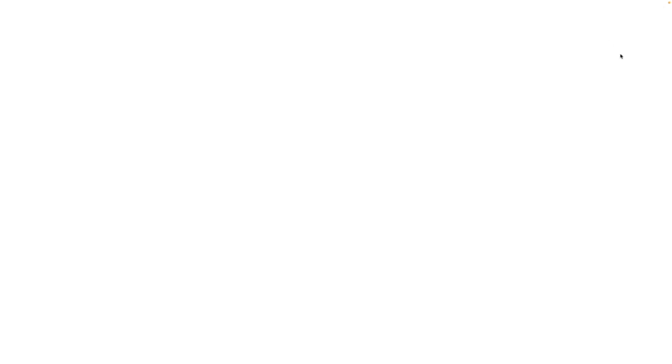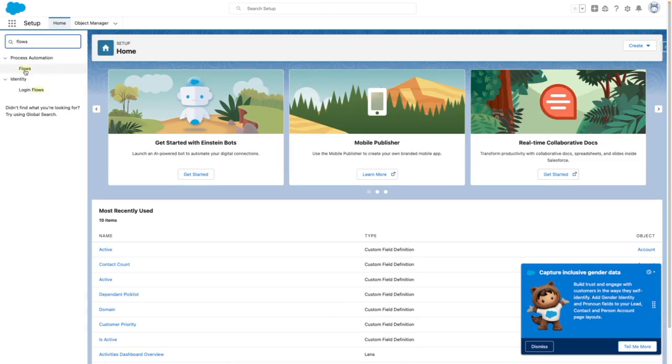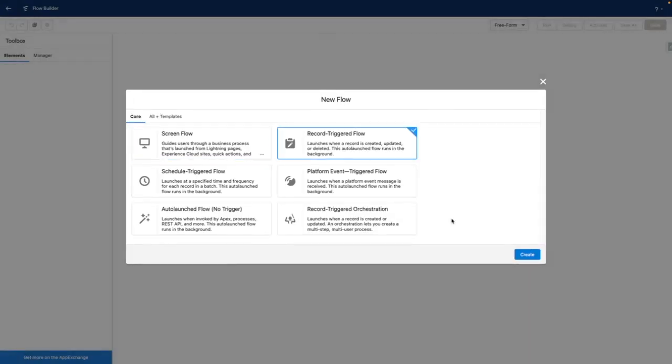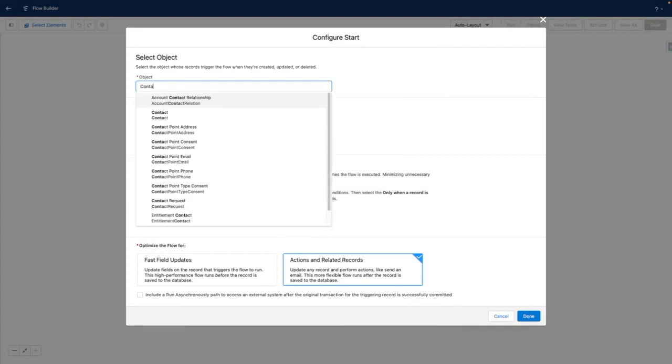Now let's navigate into setup and search for flows. From here, I'm going to create a new flow. And in this example, it's going to be a record-triggered flow that is triggered off of the contact object.